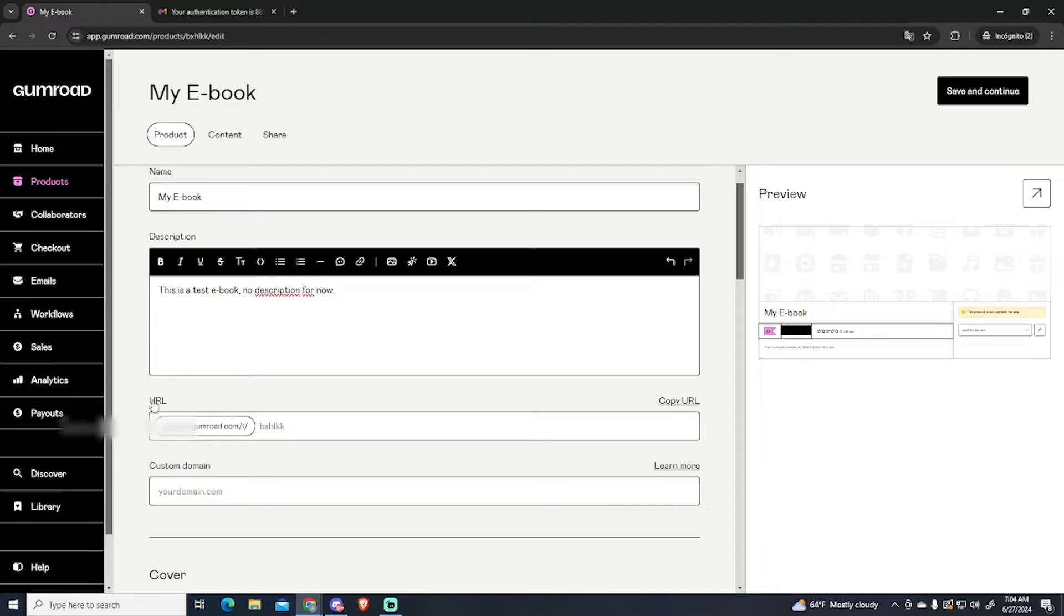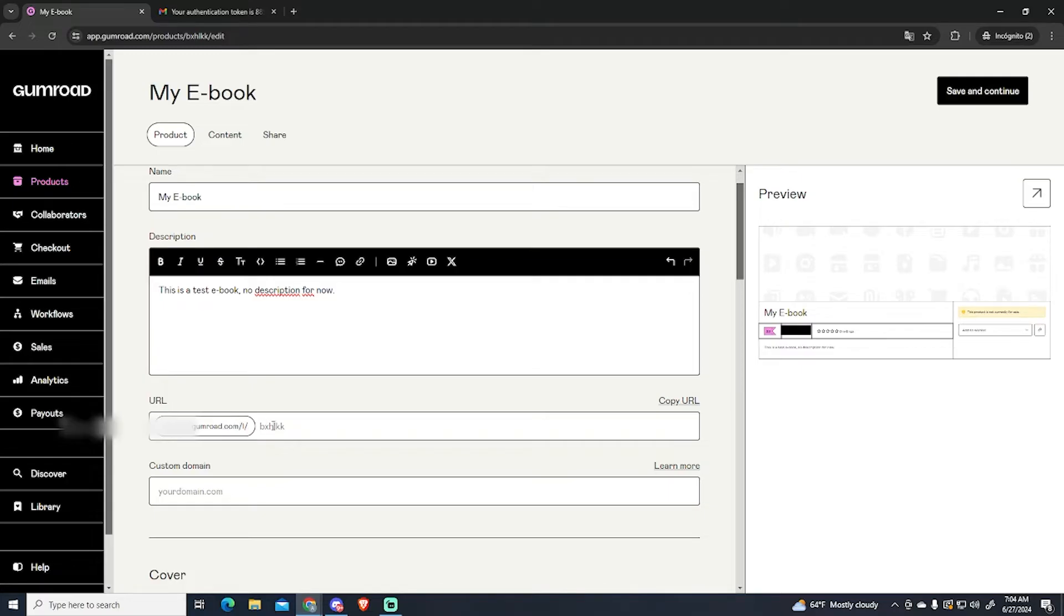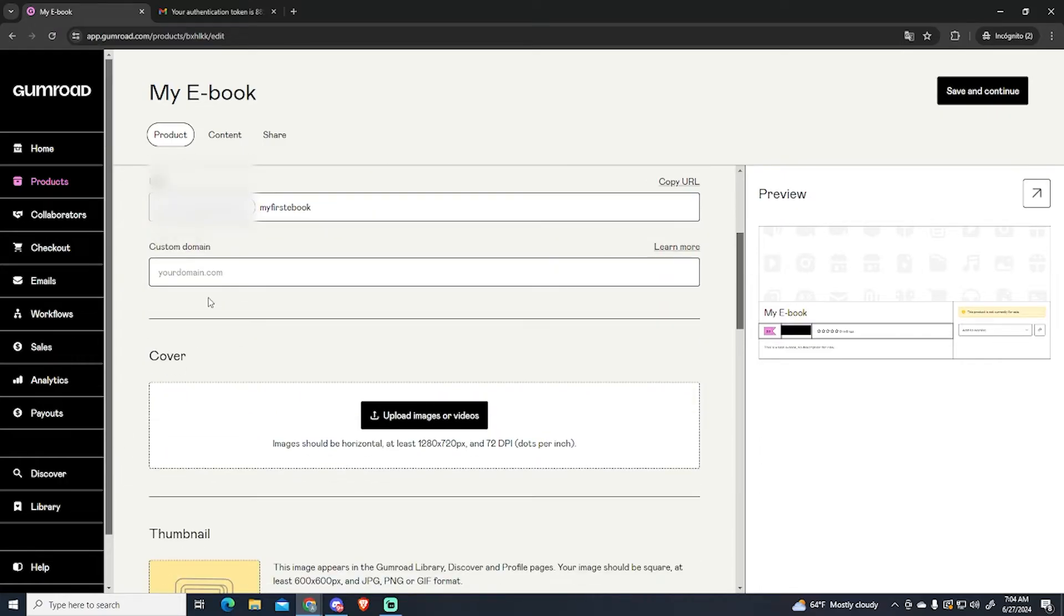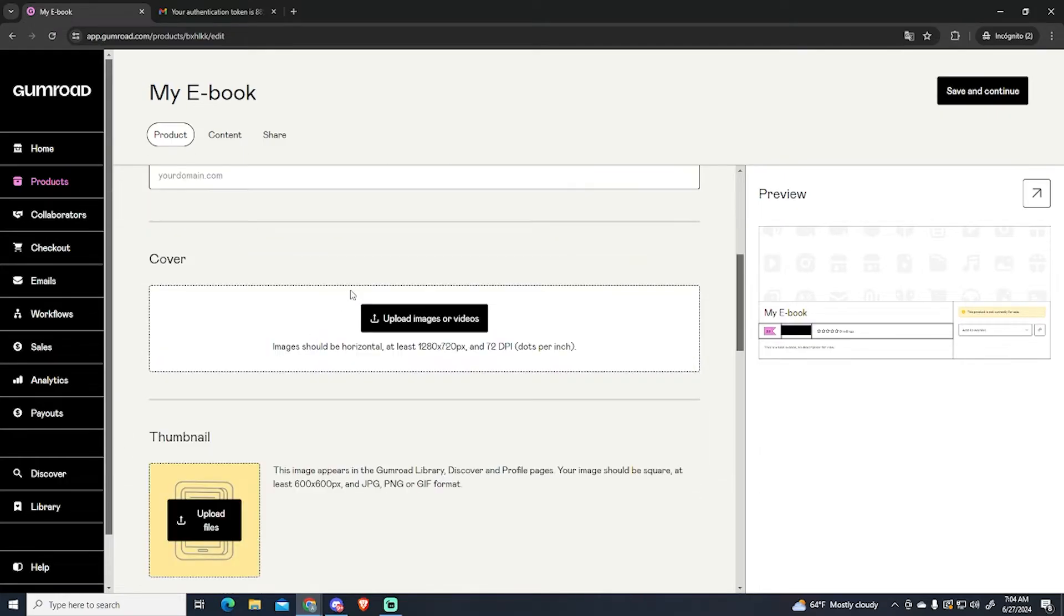Then you can also set a custom URL. By default it will be your username.gumroad.com slash L slash whatever you want. For example my first ebook. And if you want you can get a custom domain if you have one.